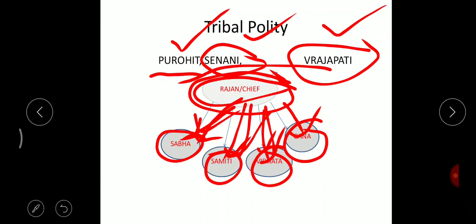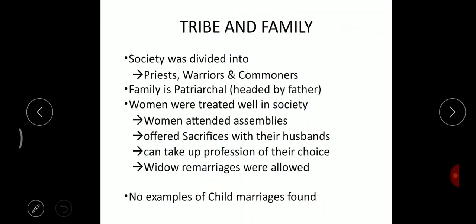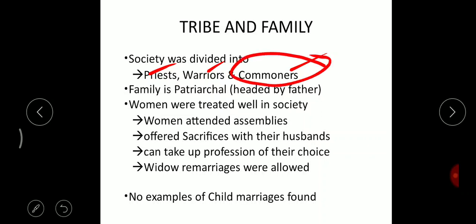The assemblies were Sabha, Samithi, Vidata, and Gana. Regarding tribe and family, the society was divided into priests, warriors, and commoners. There were priests who directed the people, warriors who went in search of cows and fought wars, and the remaining people were cattle rearers — they were called commoners.